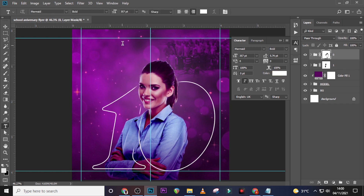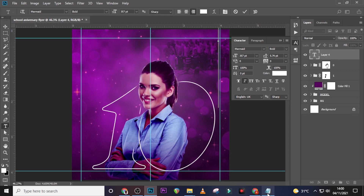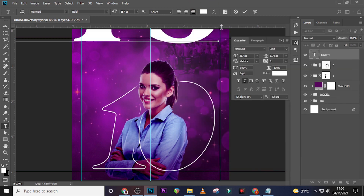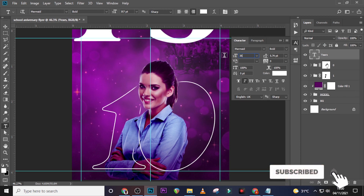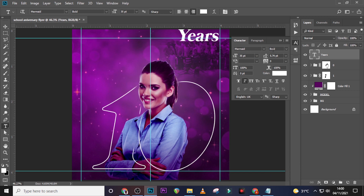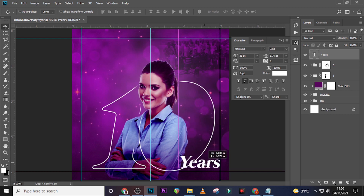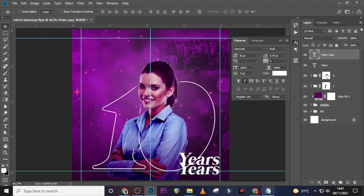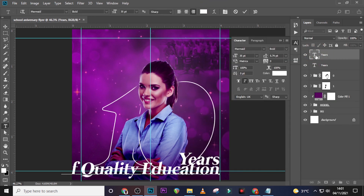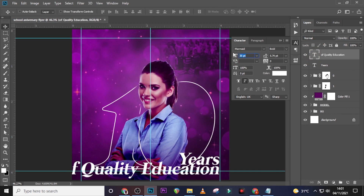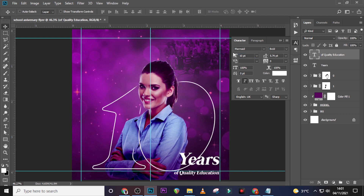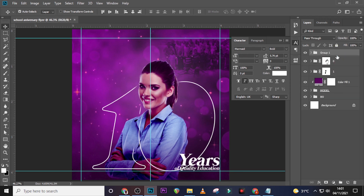Now let's bring in our text details. Click the Text tool and type 'Years,' then paste it. Reduce the font size to 35, still using Mermaid Bold. Use the Move tool to position it, then duplicate it and bring it down. Paste the text 'of Quality Education,' reduce the font size to 10, and move it into position. Bring both elements down and put them in a folder.